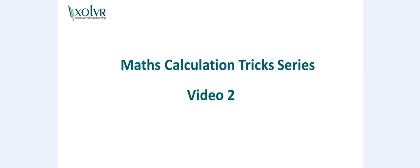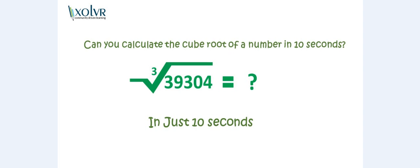So let's have a look on a question. Can you calculate the cube root of 39304 in very few times? Well, it is quite hard, I think,